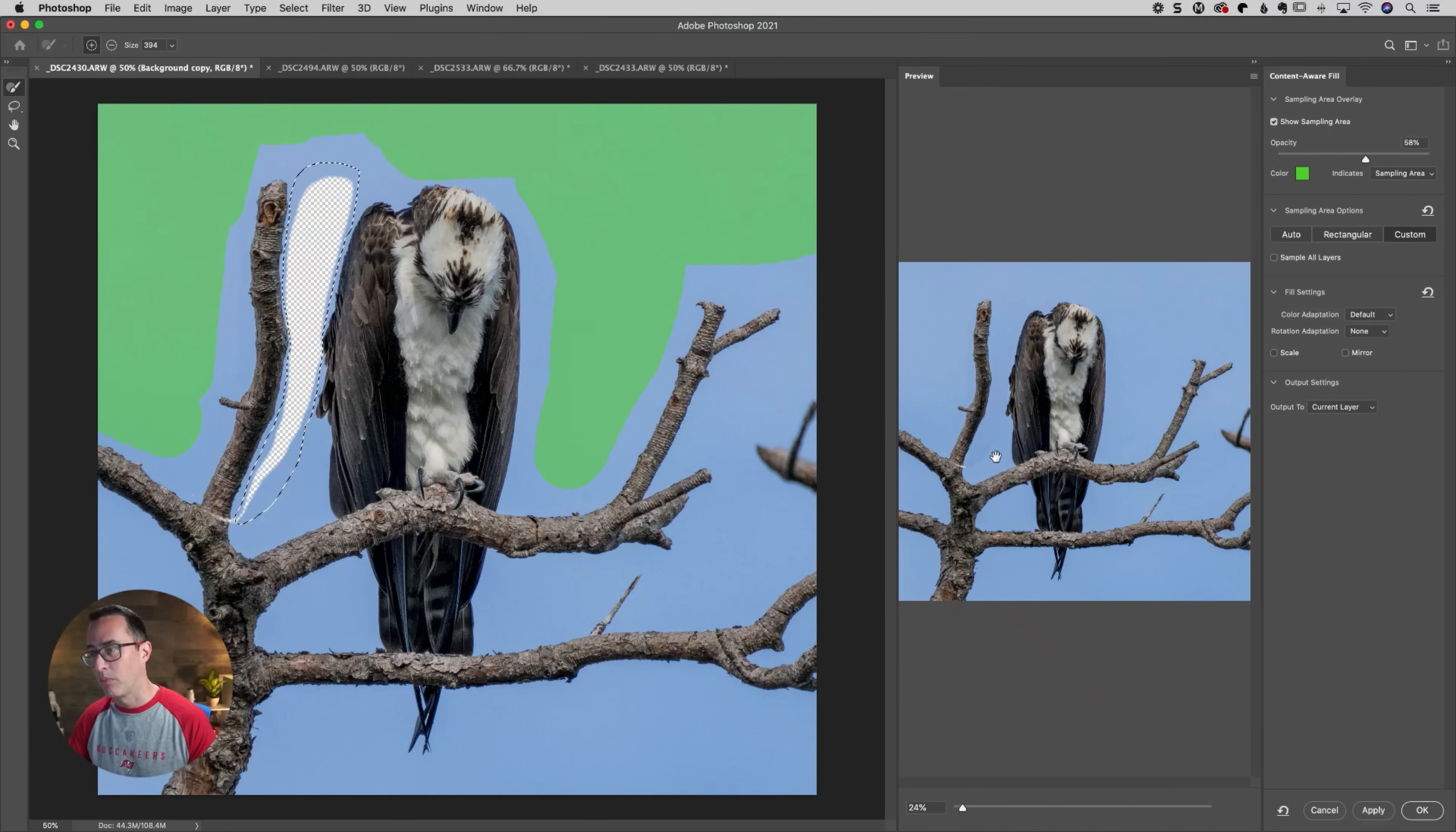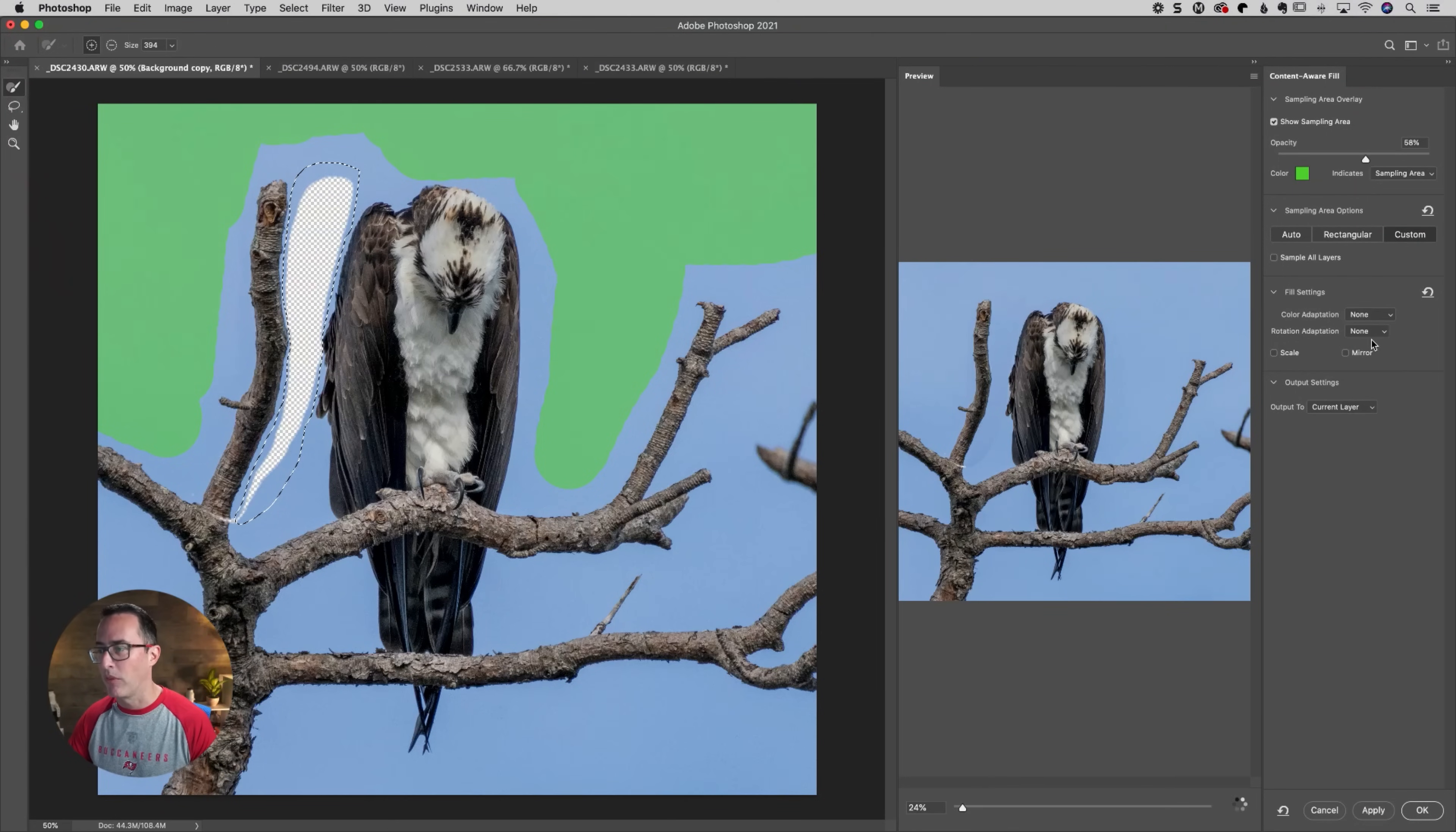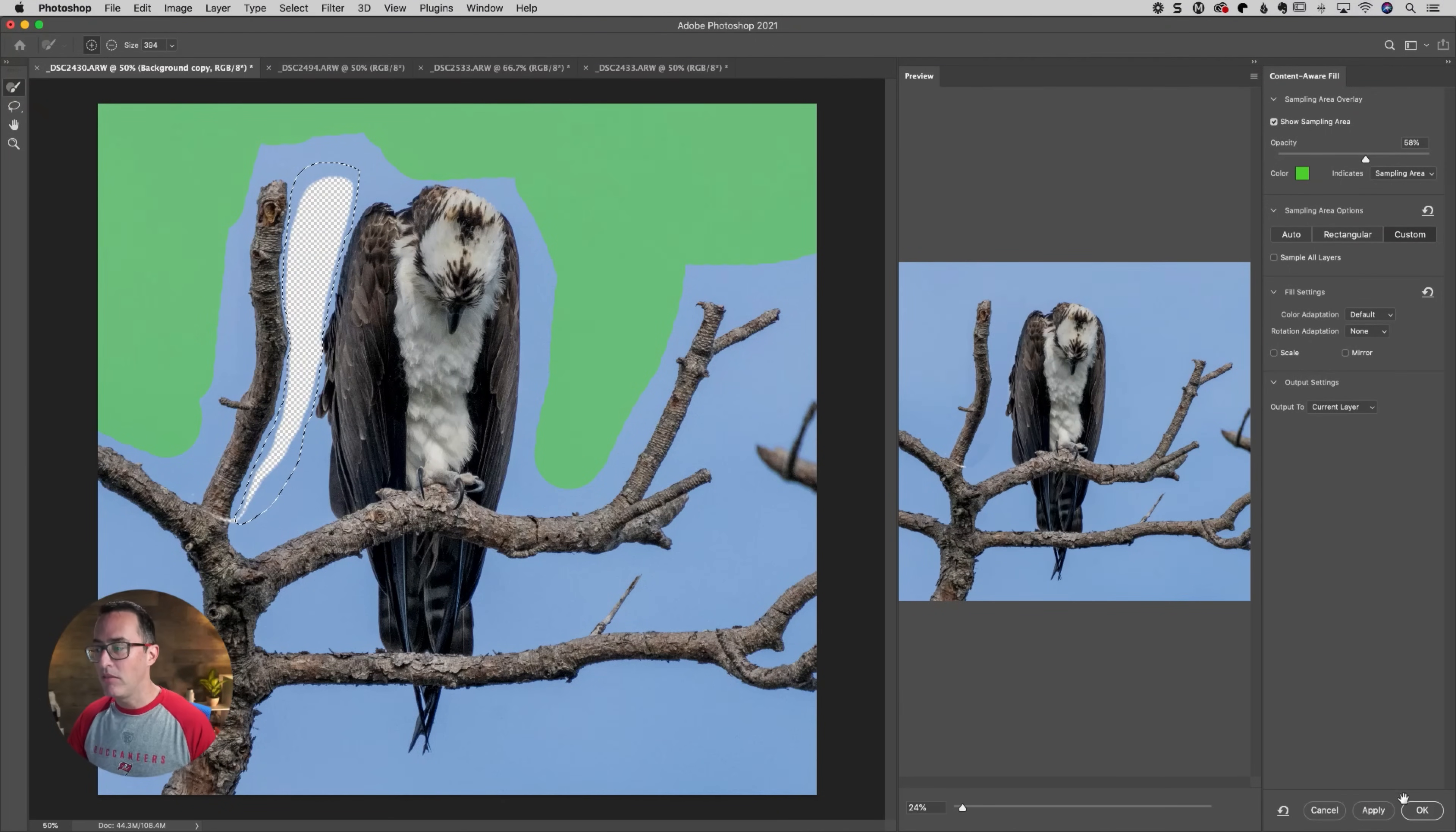Actually, it looks pretty darn good over here. So you can see this is the after over there. And then again, you can try messing around with your color adaptation and that should actually make that look a little bit better too. So that would be method number one. I'm going to go ahead and cancel out of there.